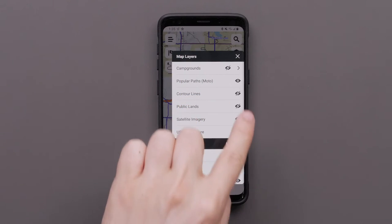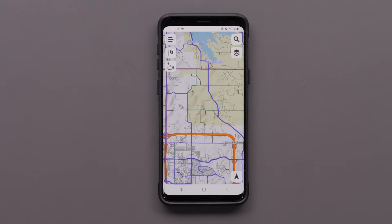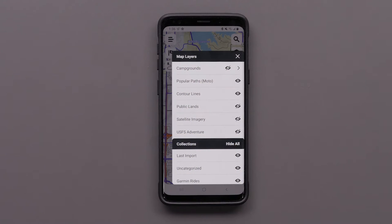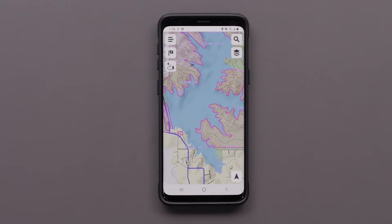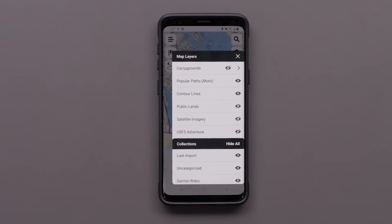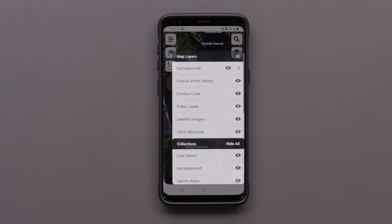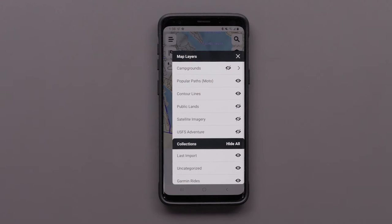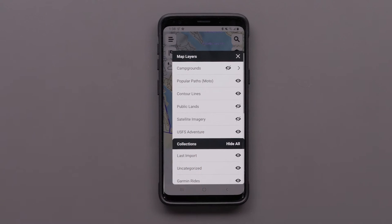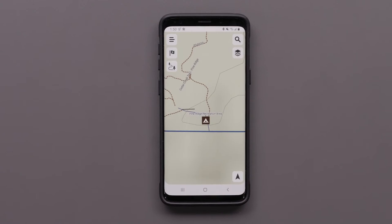Contour lines will show differences in elevation. Public lands will show federal public lands such as national forests and reservations — this feature is only available in North America. Satellite imagery will provide an overhead satellite view. The USFS adventure map layer will show information from the US Forest Service Adventure Points database, available only in North America on a North American Garmin device.